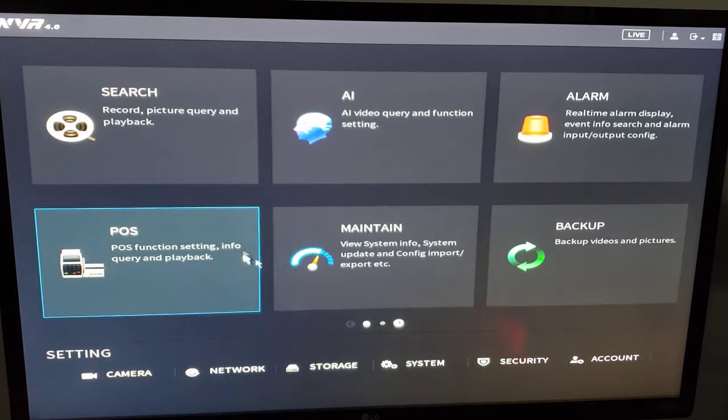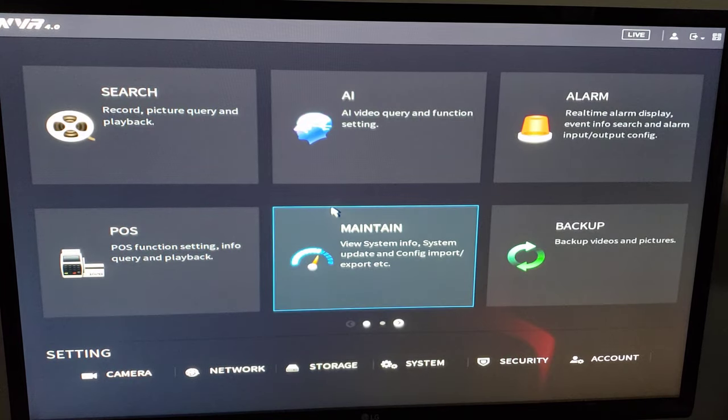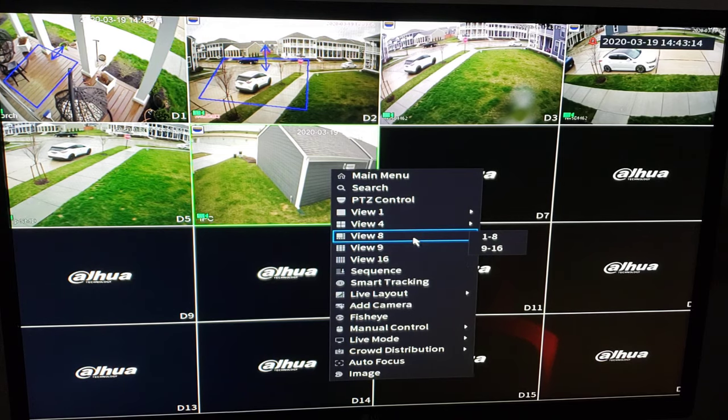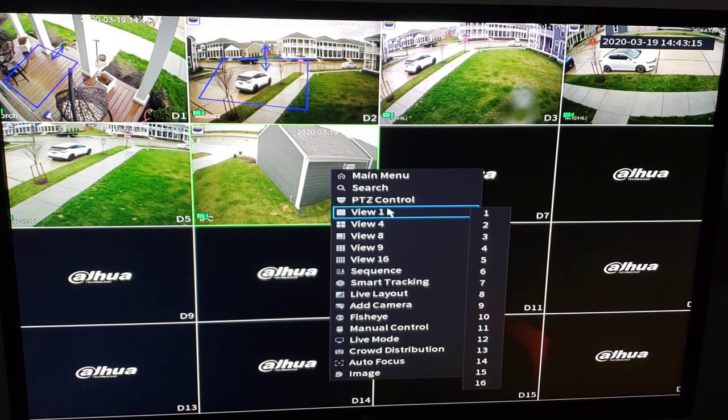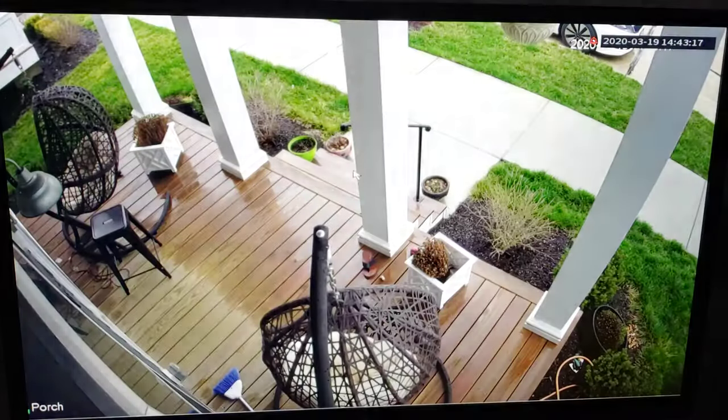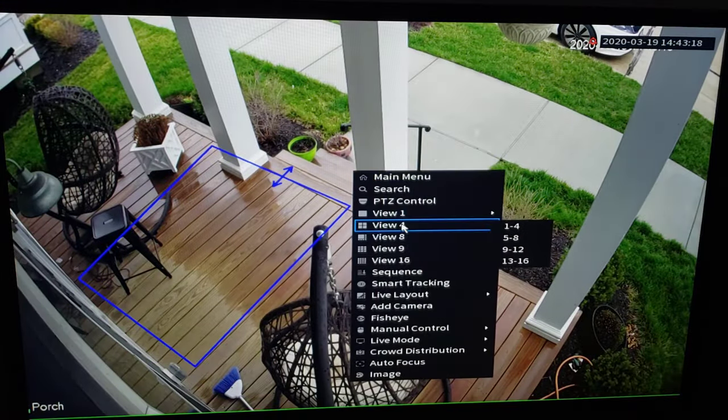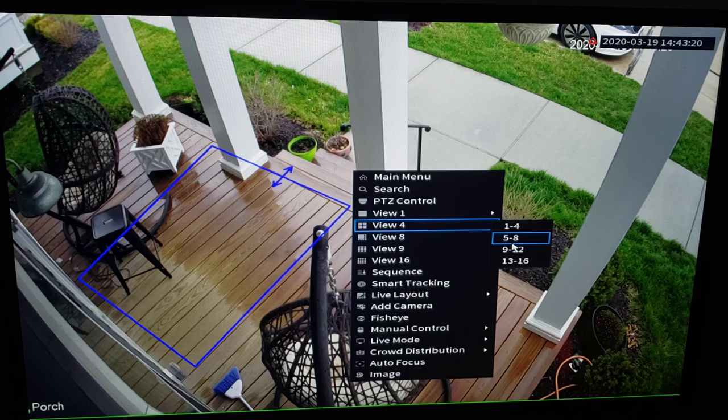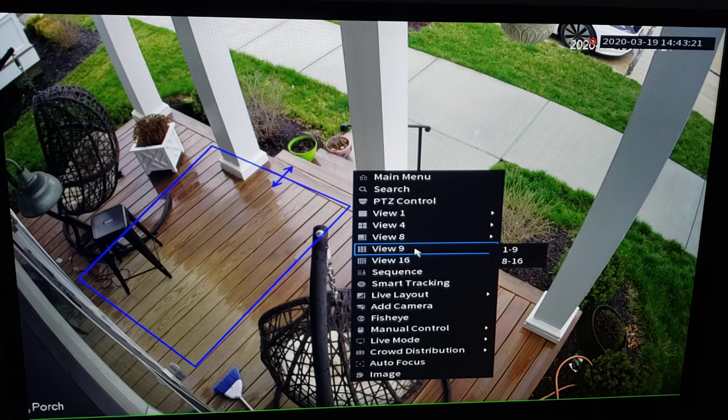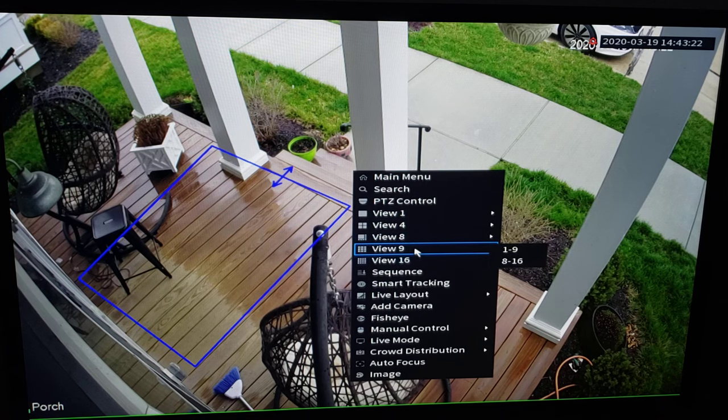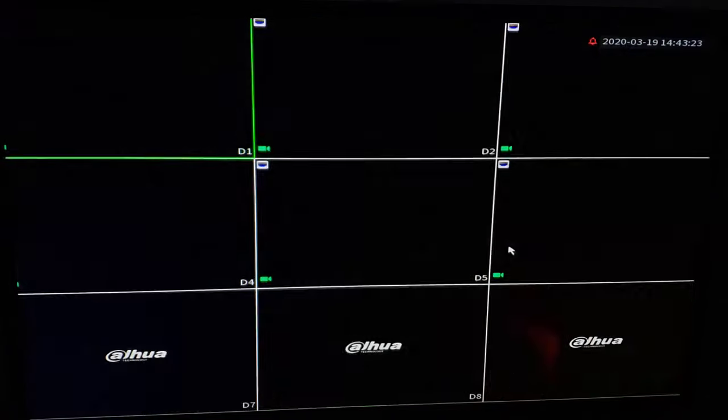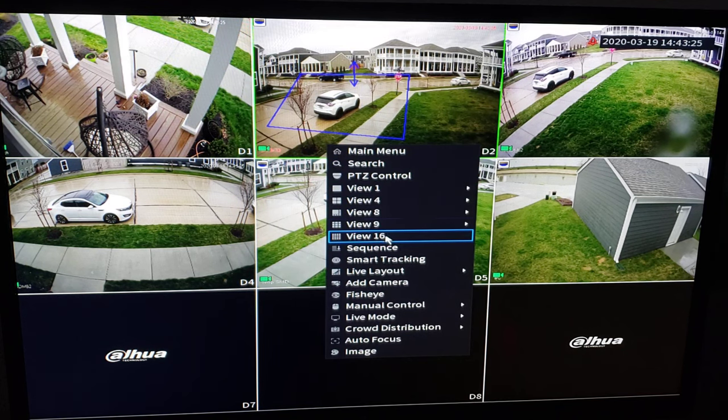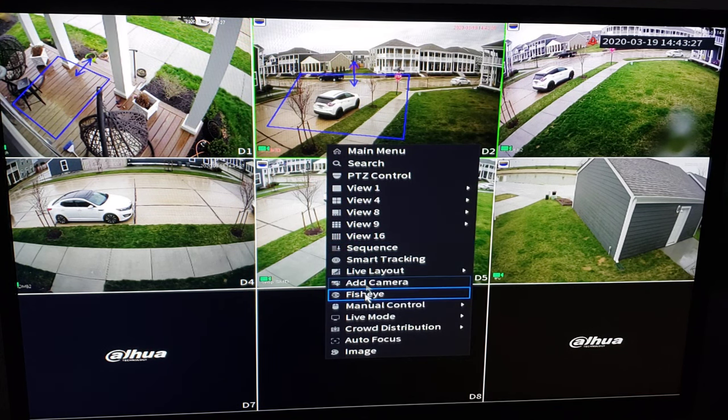OK. So we'll go back out to the main menu here and we can change our views. Single camera view. Multi-channel, one through four, five through eight and so on. Three by three, a nine view. And a 16 view if you have a 16 channel recorder.